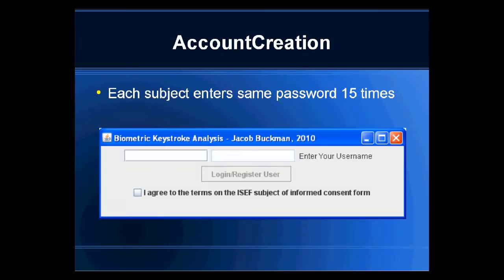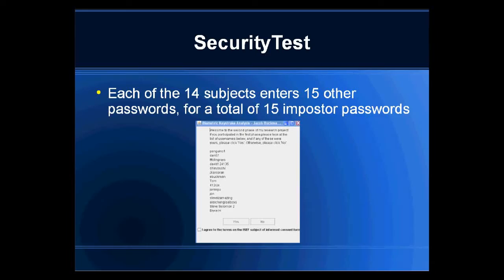I was ready to begin my study, so I got a group of my friends and wrote two Java apps for data collection. Account creation was the name of the first, and each of my subjects chose a password. They entered their passwords fifteen times each. In the security test phase, once complete, each subject's pattern was compared against all others, so each encountered fifteen real entries and fifteen imposters. From each entry, I got both types of data out of it, then it was time to perform the analysis.